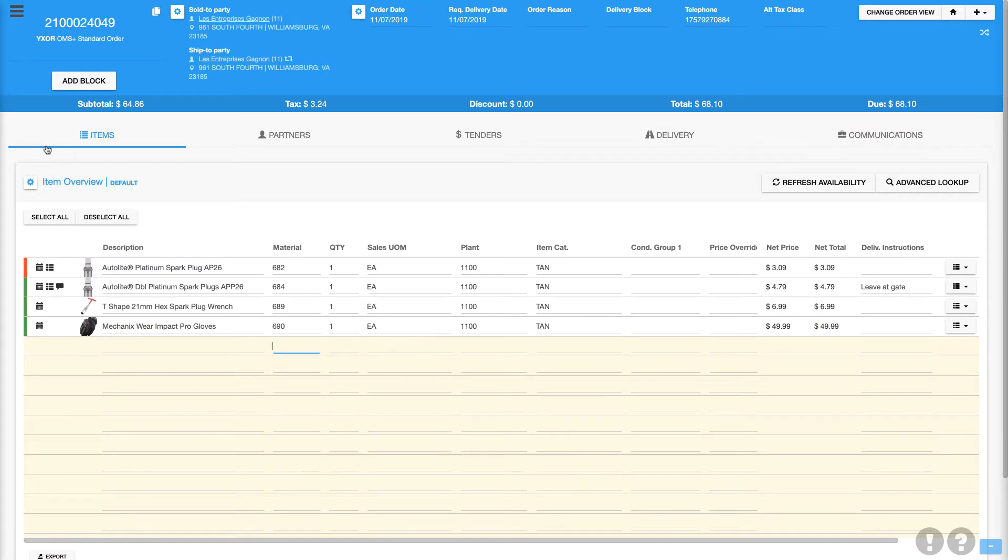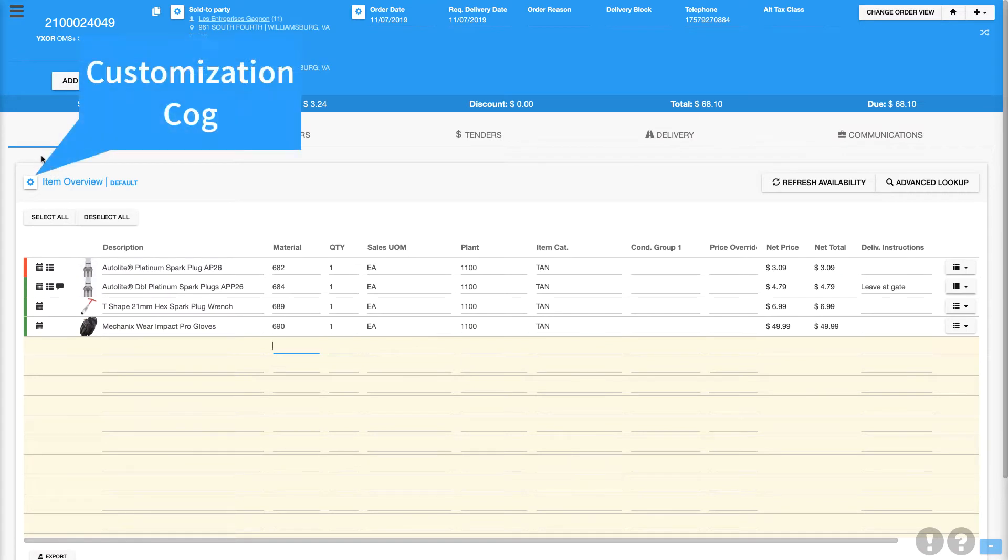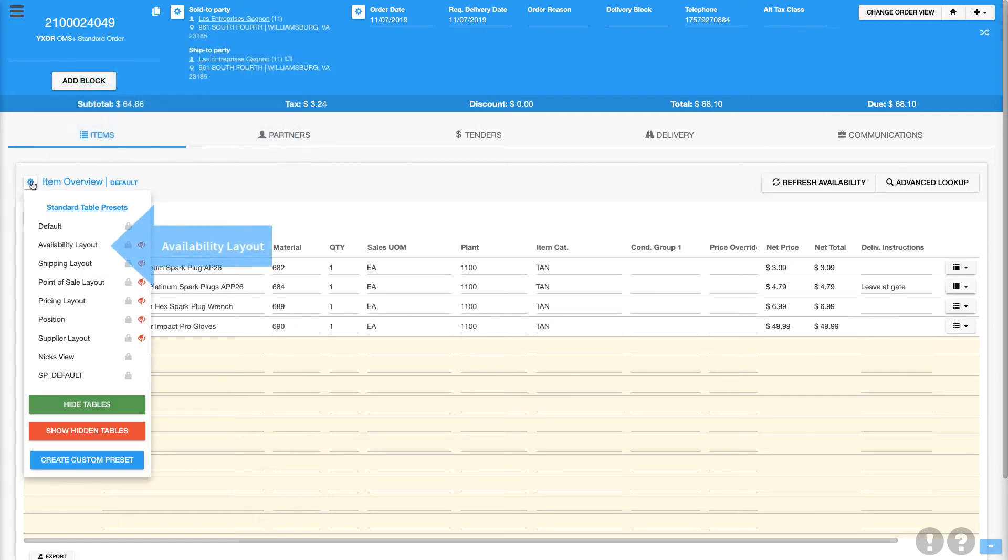From the order overview screen, we will select the customization cog, which will open a list of the different layouts we have to choose from.